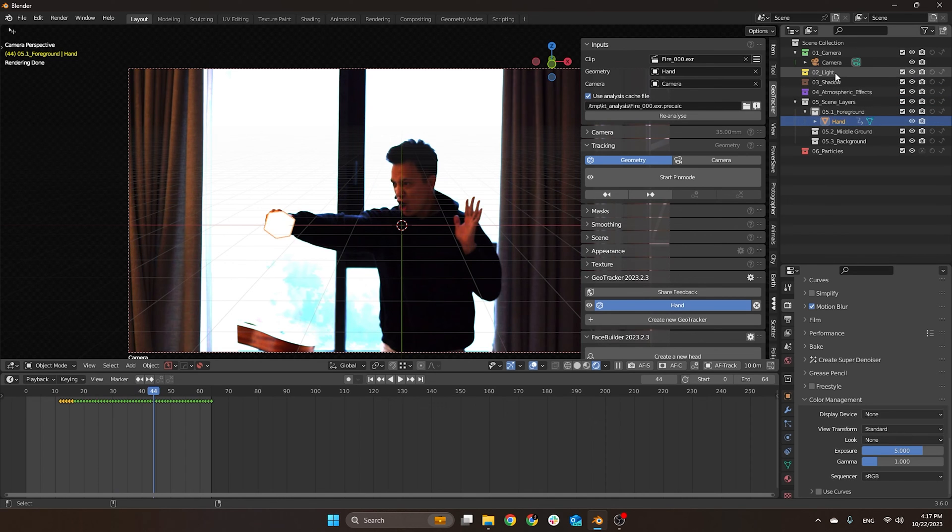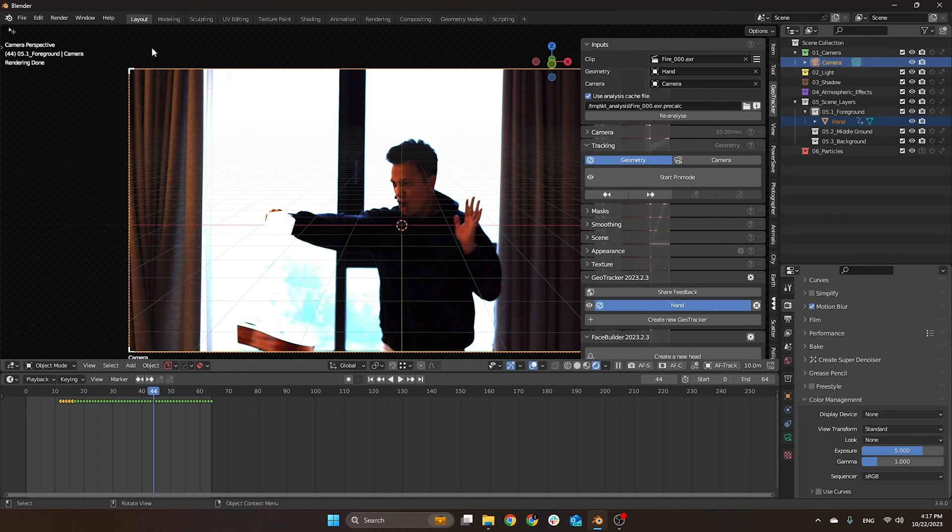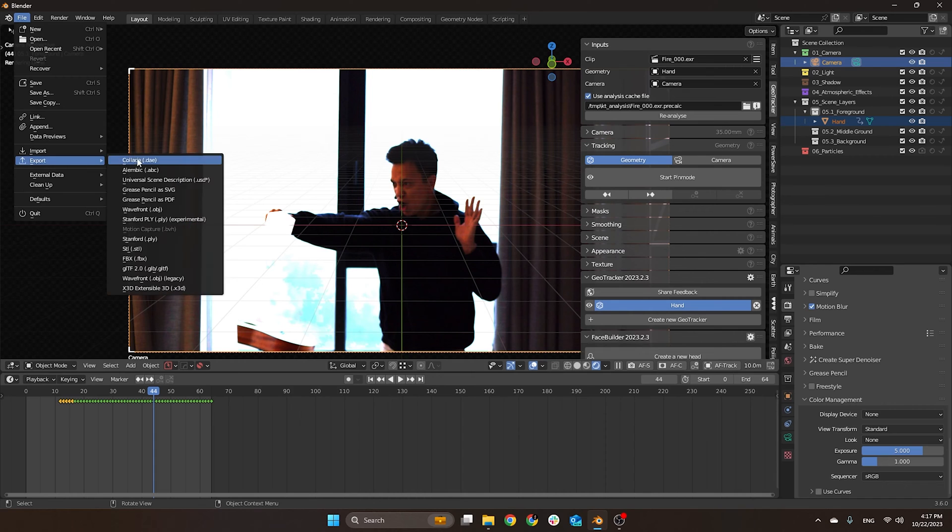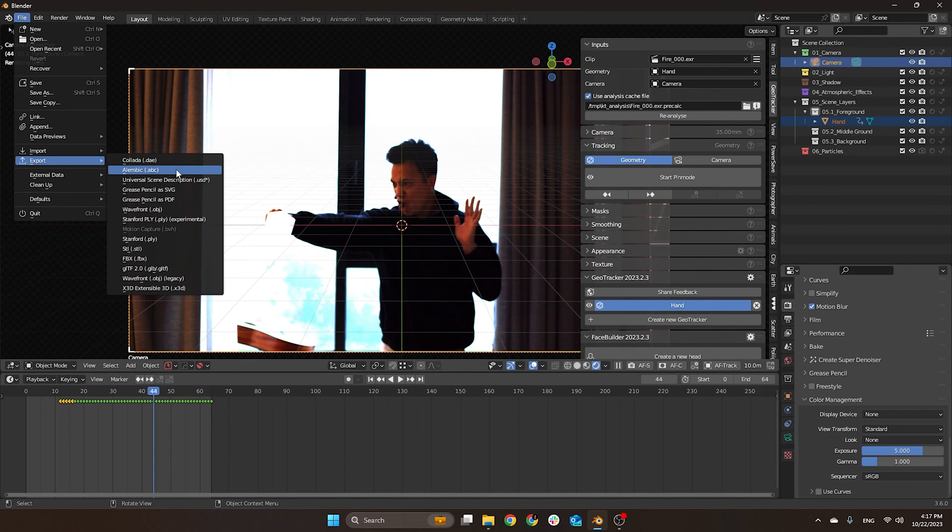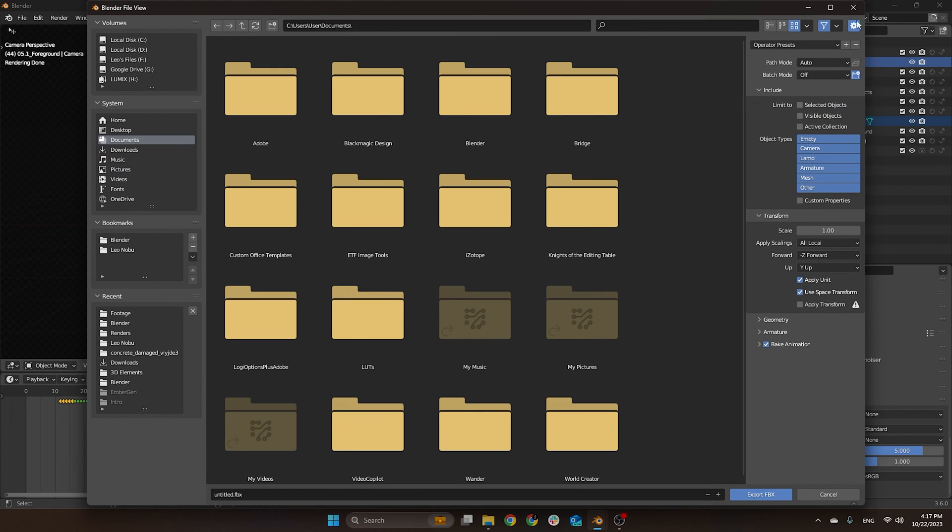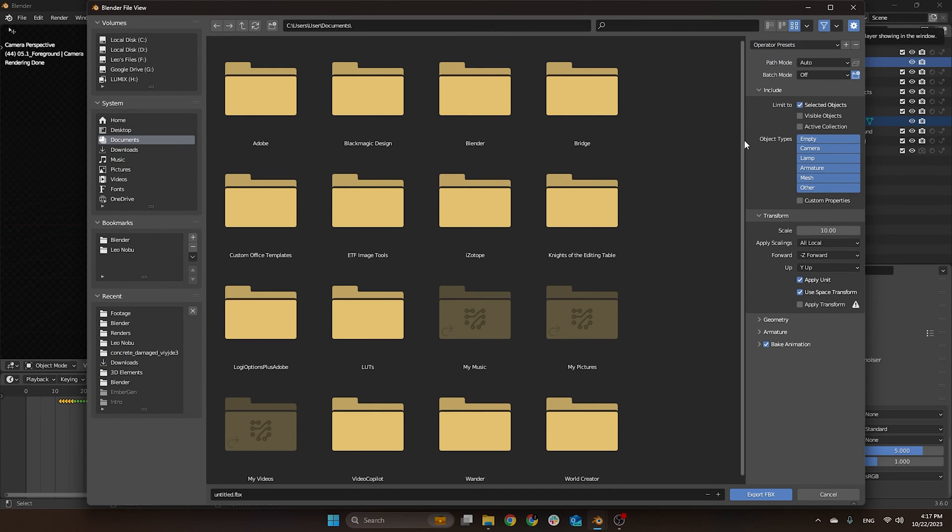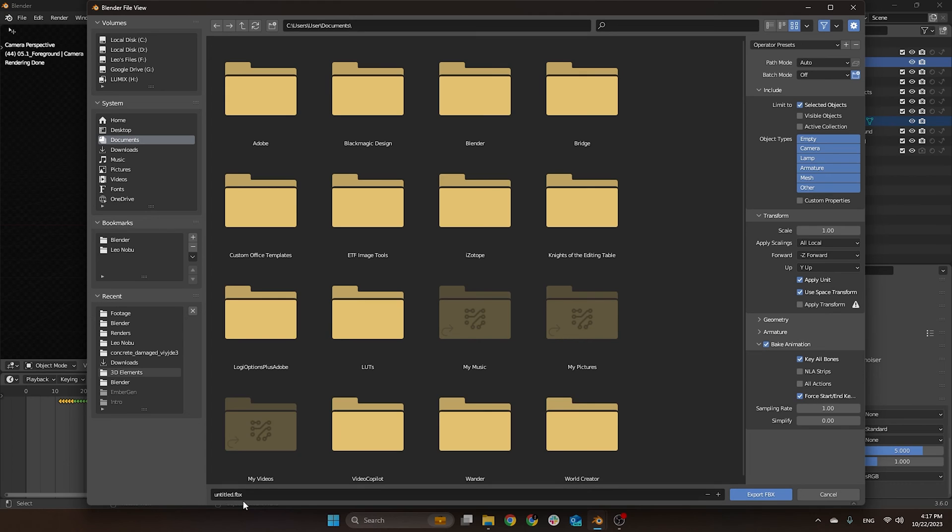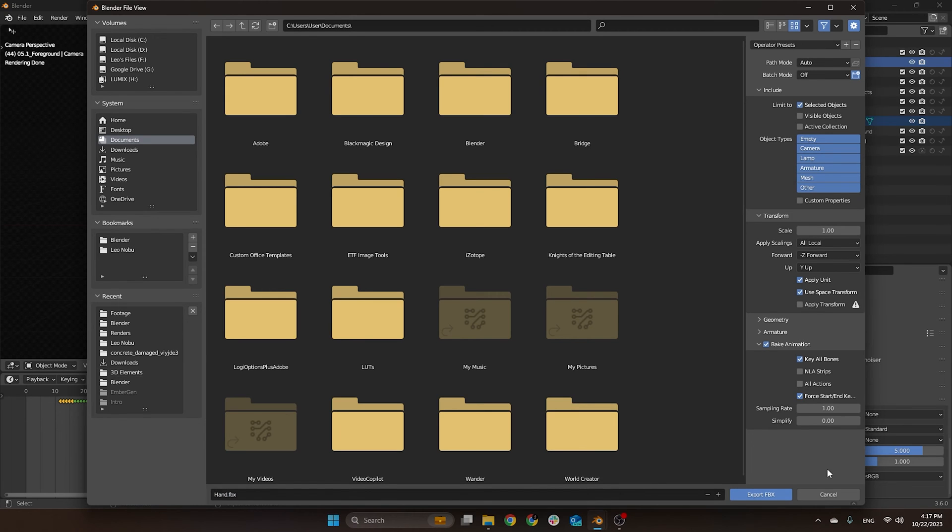That's basically it. Now I select just the object and the camera, then I come here to export FBX and choose my preset here, EmberGen 2.0. Basically scale 1, minus Y up, bake animation, and then we export our FBX and open on EmberGen. That's basically it for Blender.